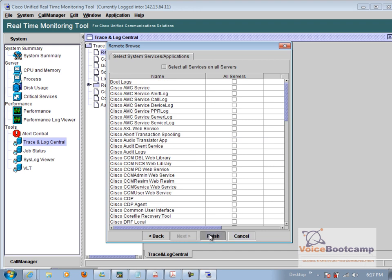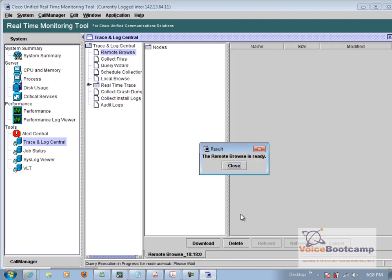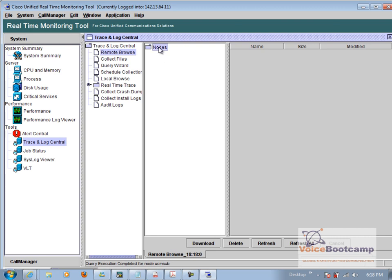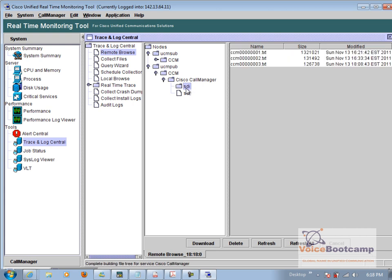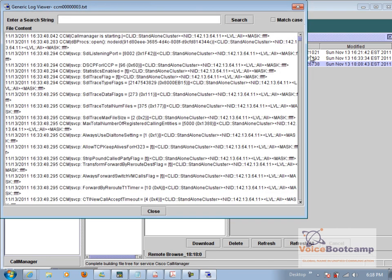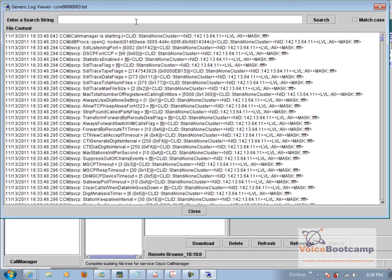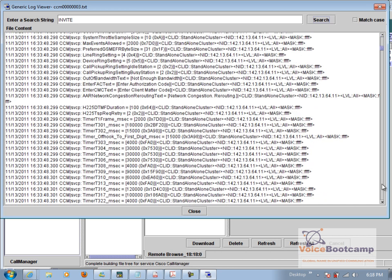So it's telling us that remote browse is ready. So we'll go ahead and go to pub and use SDI and look for the latest one. So that is Sunday 18. We click on open, expand it, and look for the first invite message. So here we scroll down.